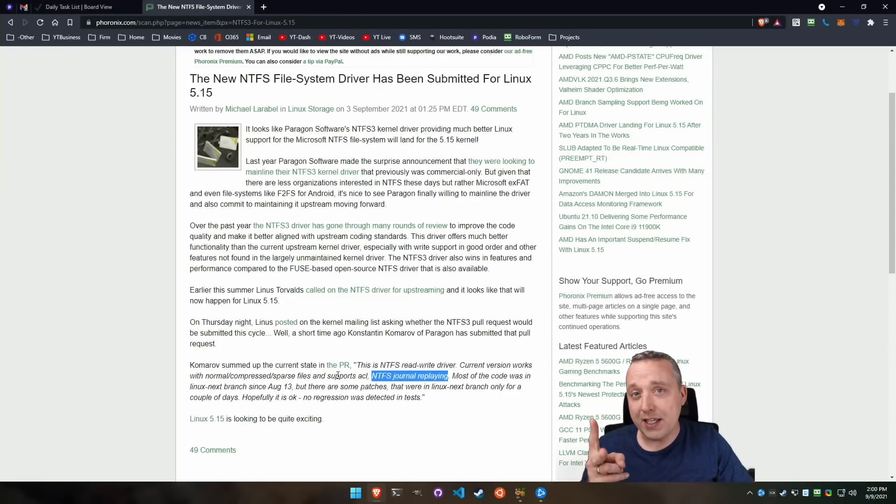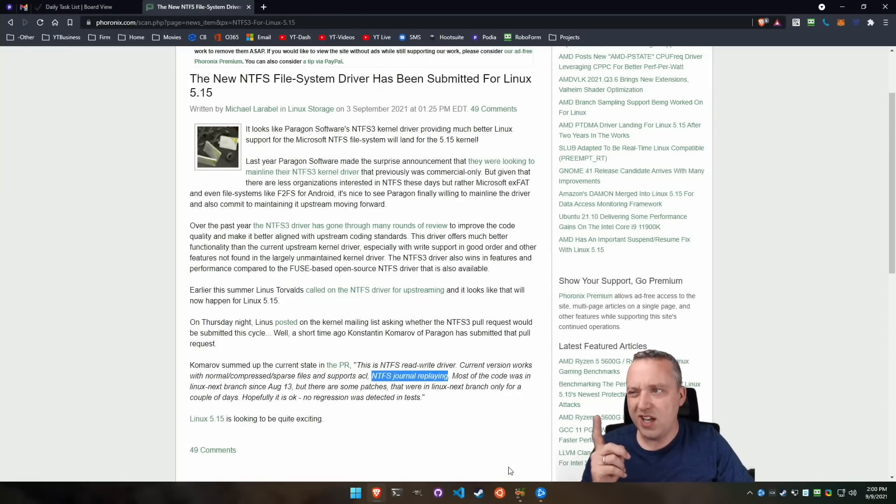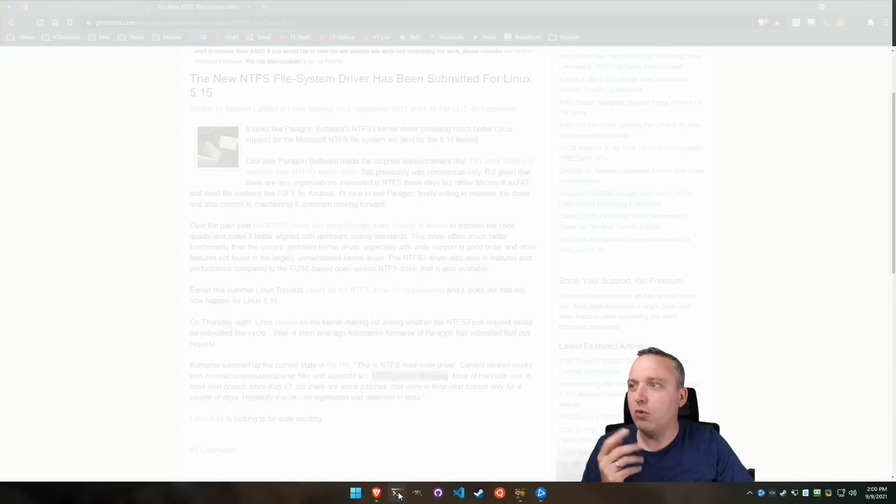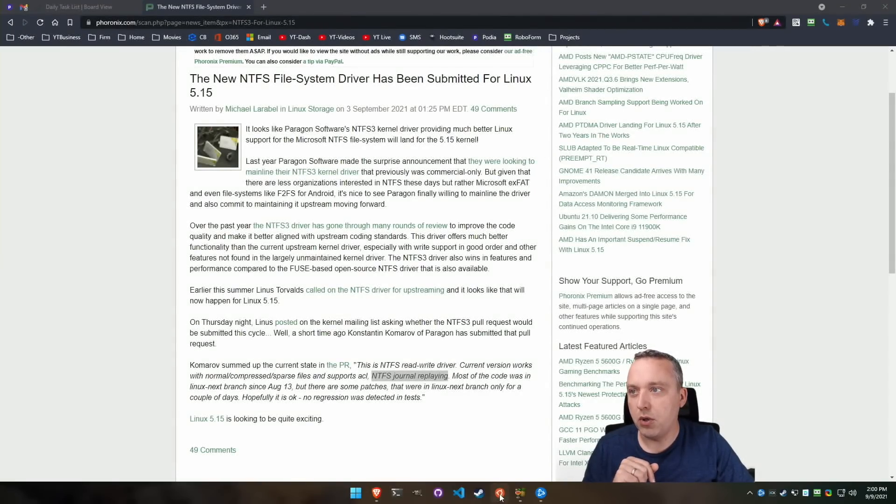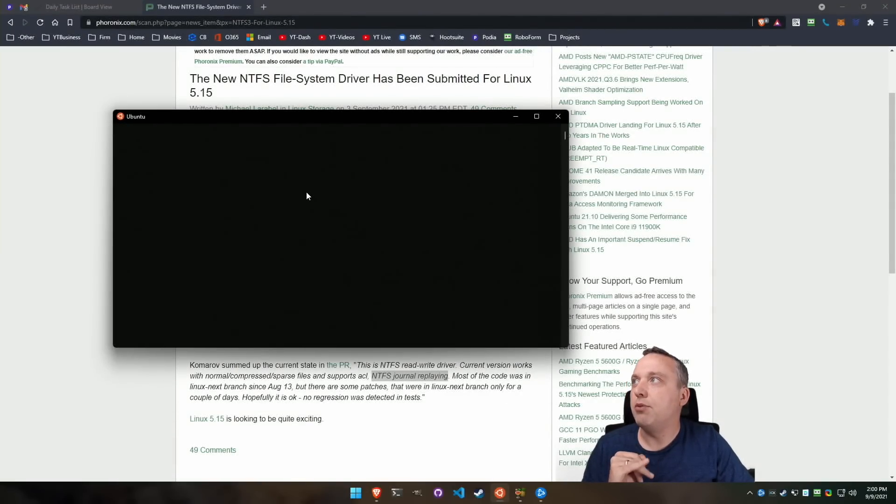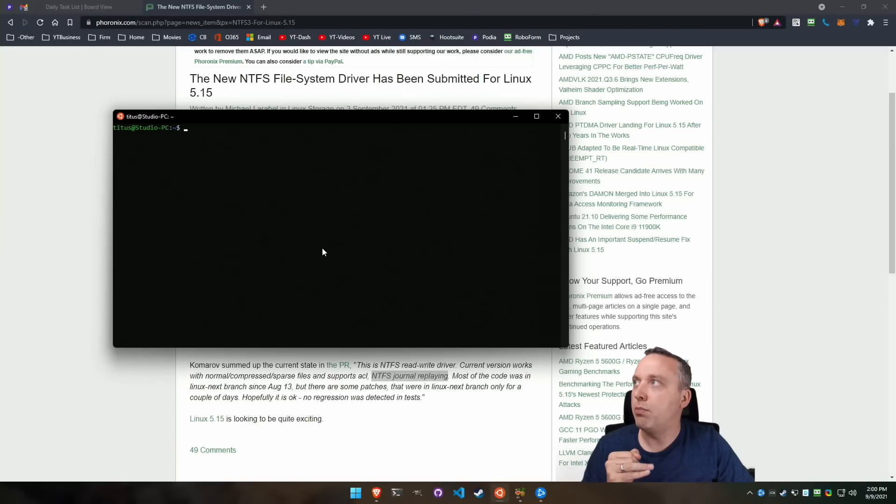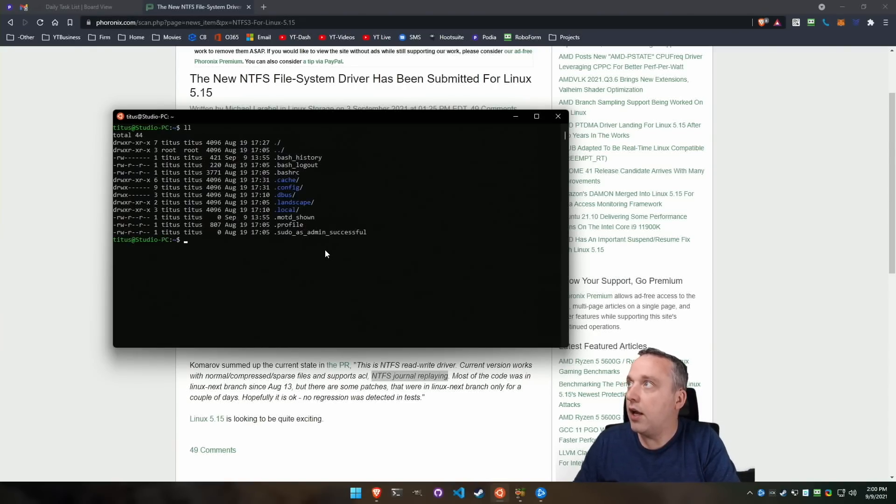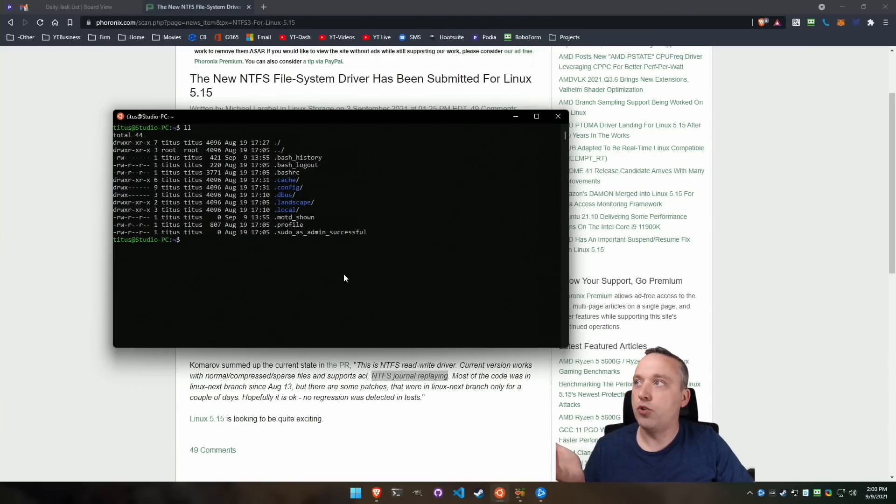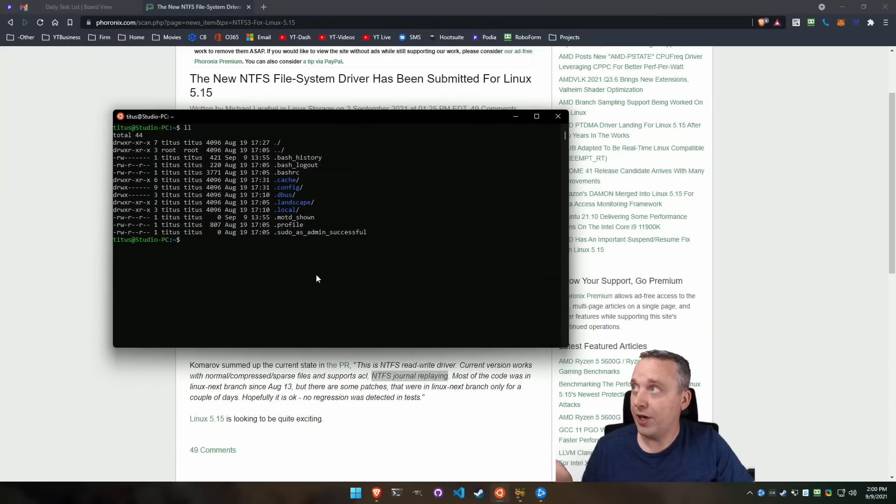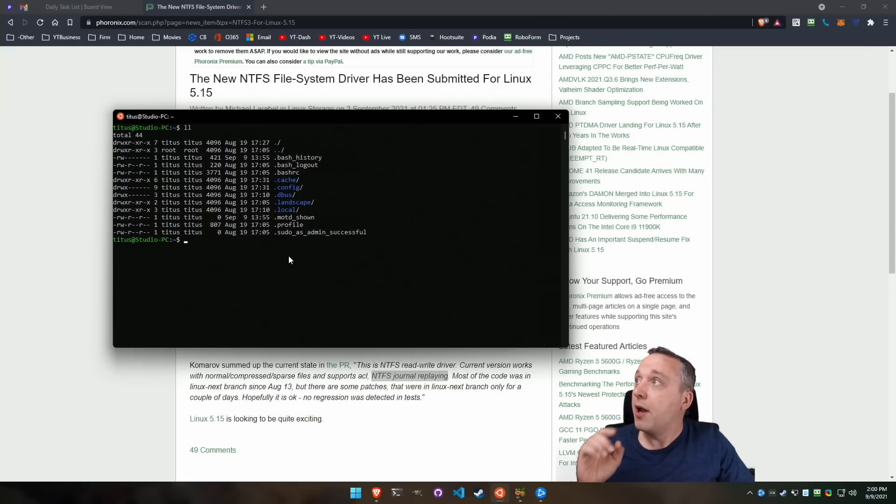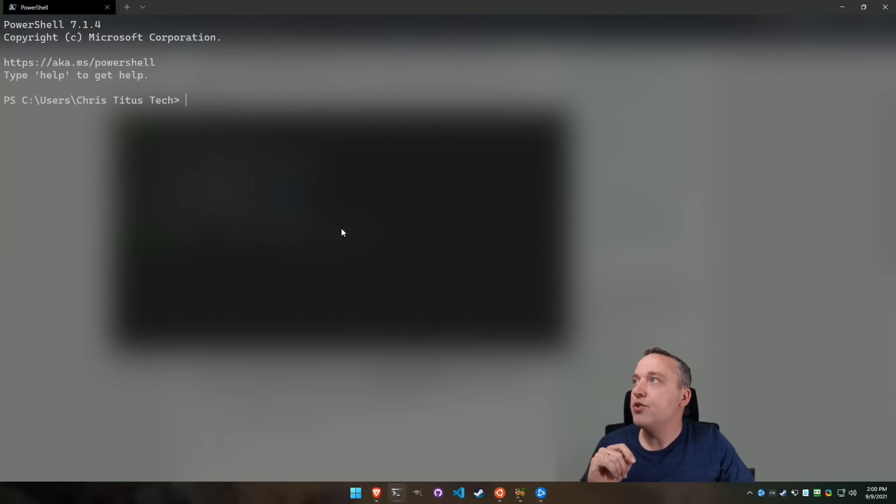The second thing is ACL. That's permissions. And you might be thinking, well, what's big about permissions? And actually, you know what, let me pull up a WSL instance on this Windows box so you can see.